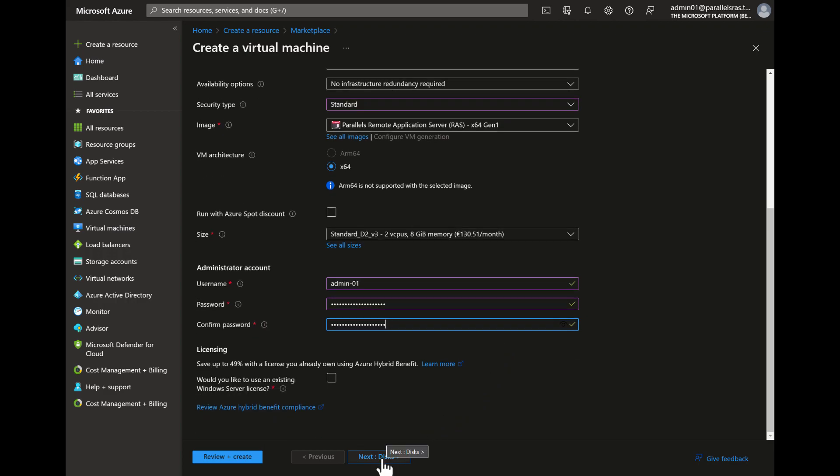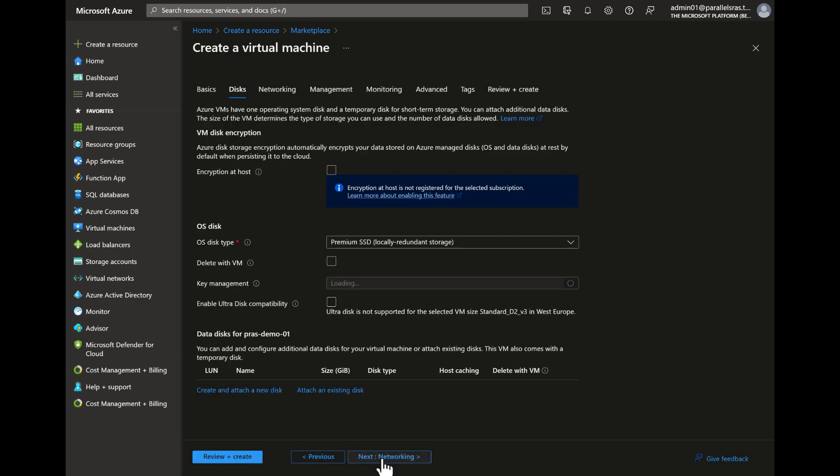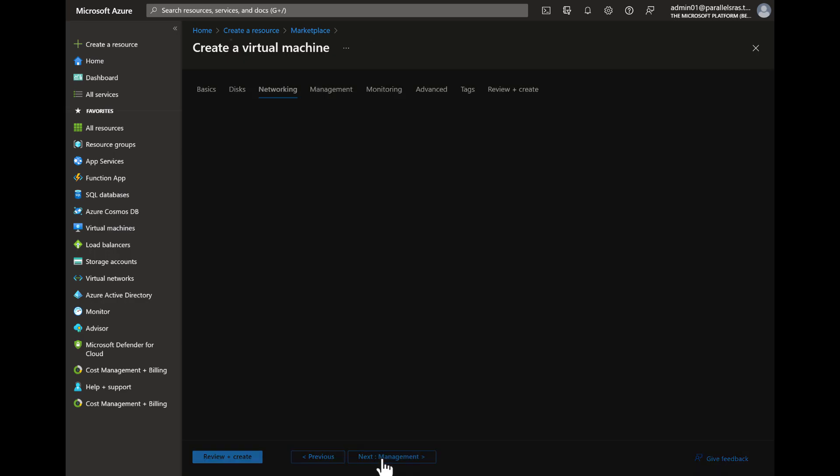The next tab provides options to change the disk size and type. For the purpose of this demo we will leave these at default.